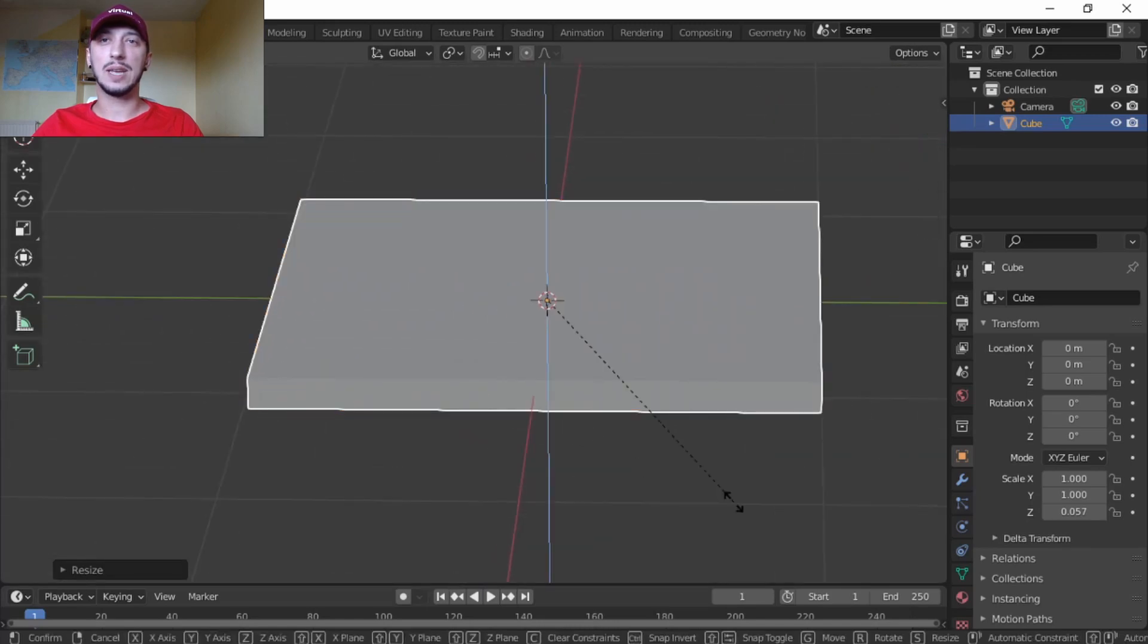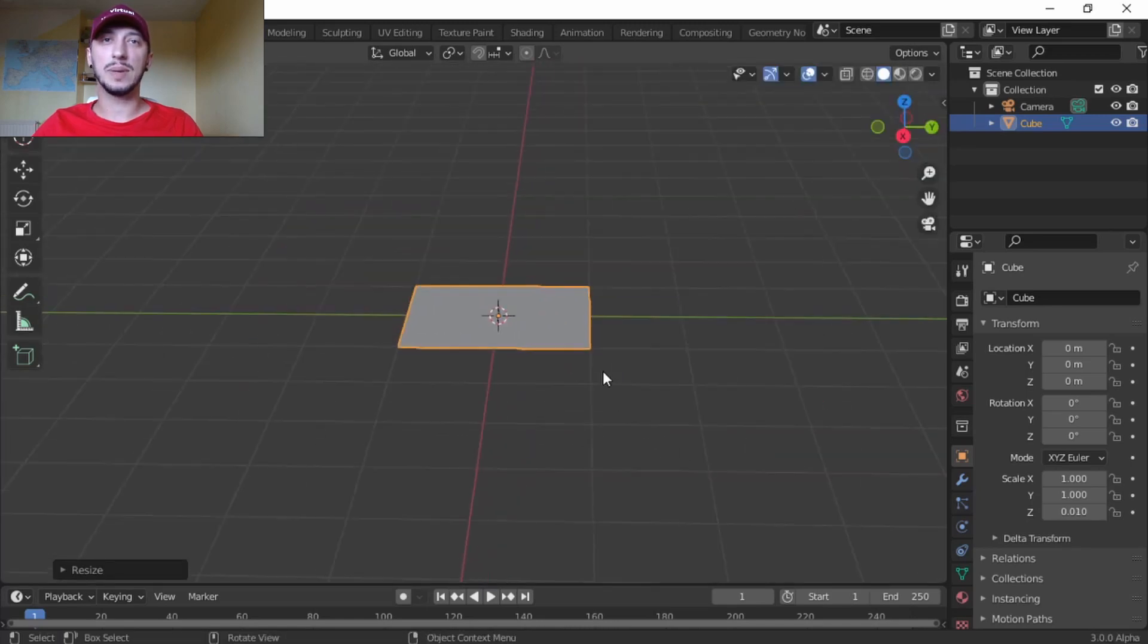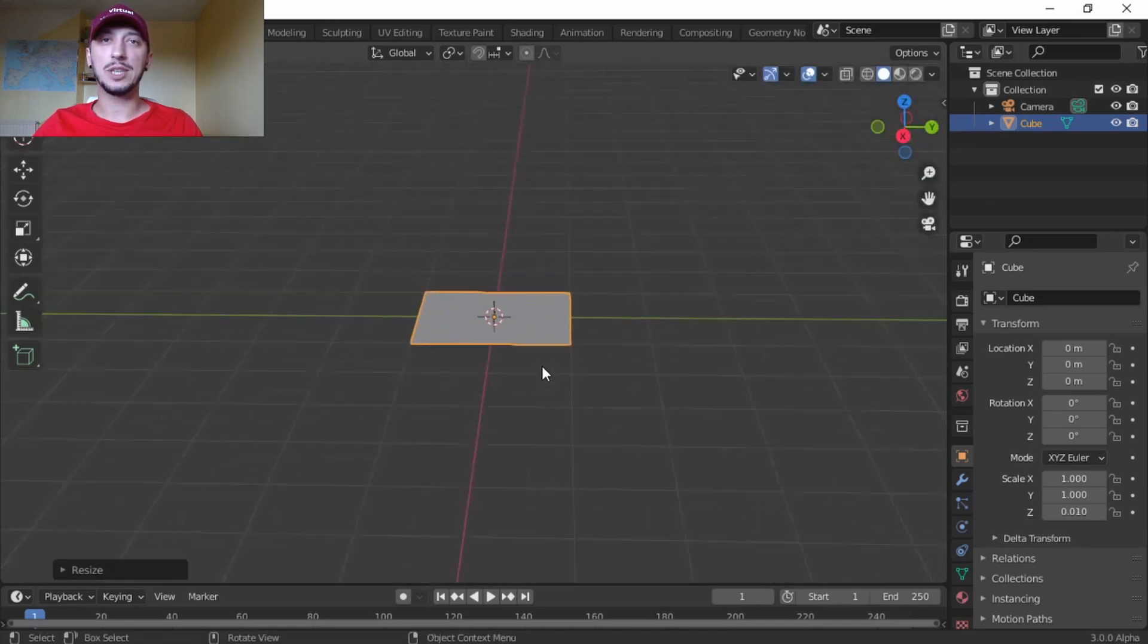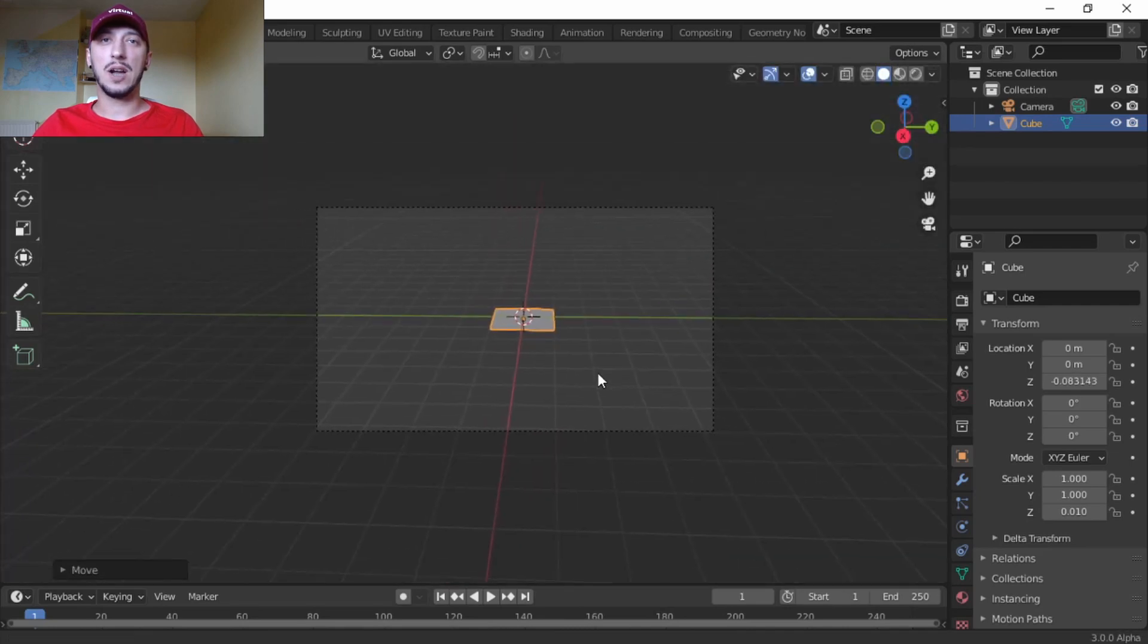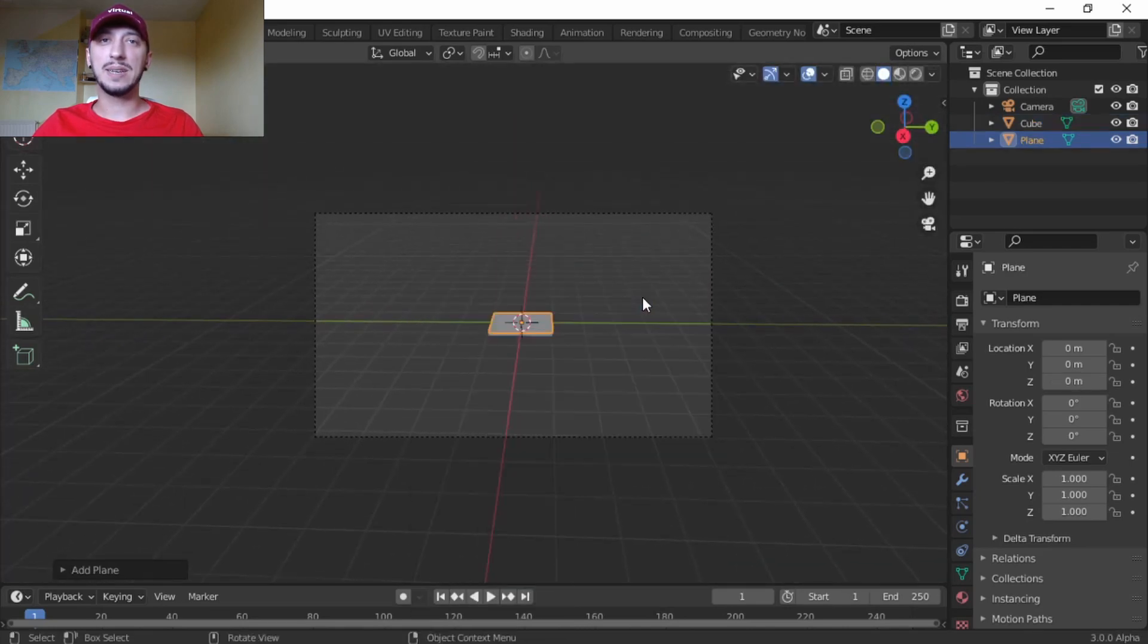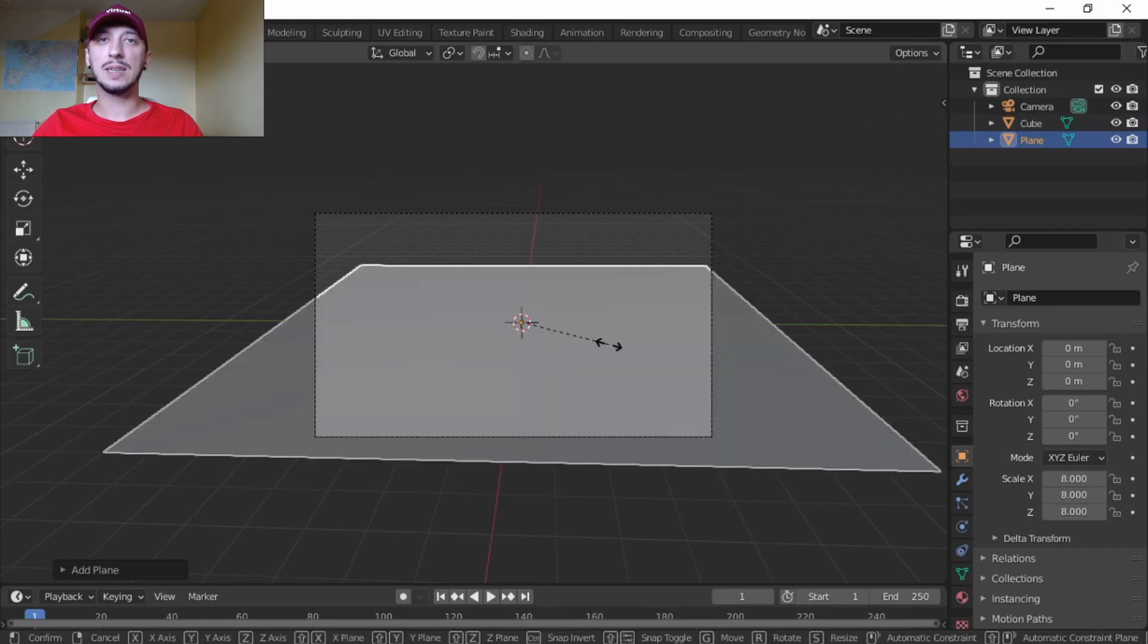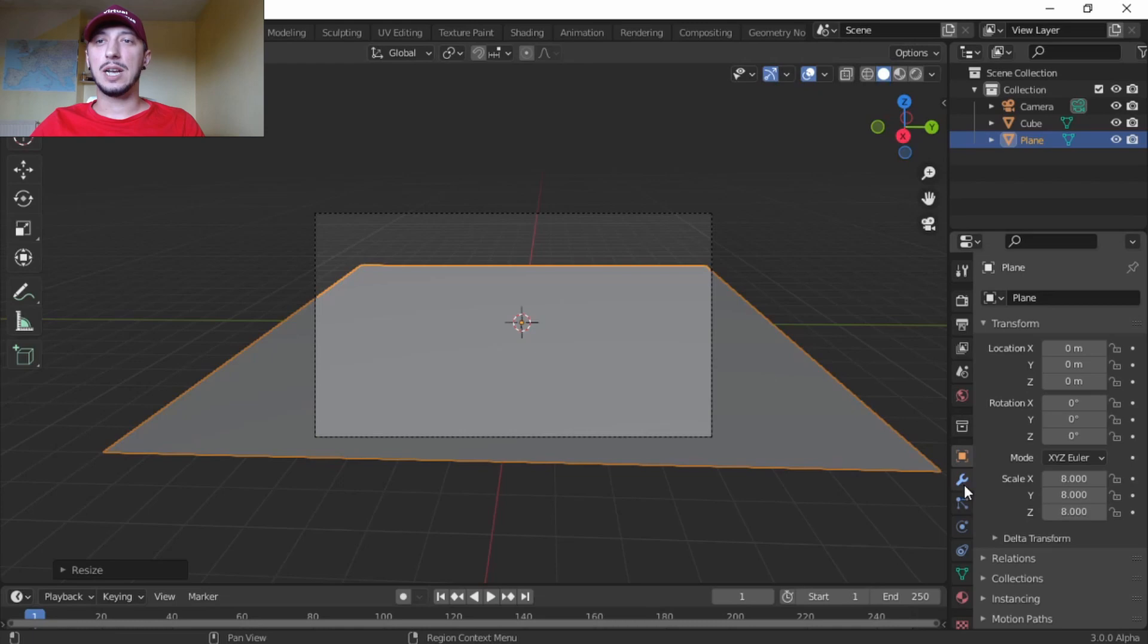Now let's take the cube, S to scale, Z to scale on Z axis. This is going to be our particle emitter. Let's G Z put it down a little bit. Let's add a plane, S to scale 8 to make it eight times bigger.